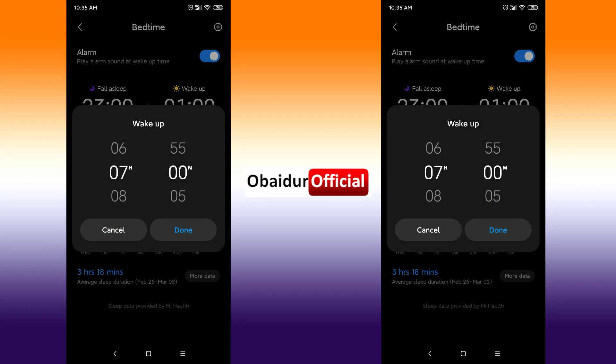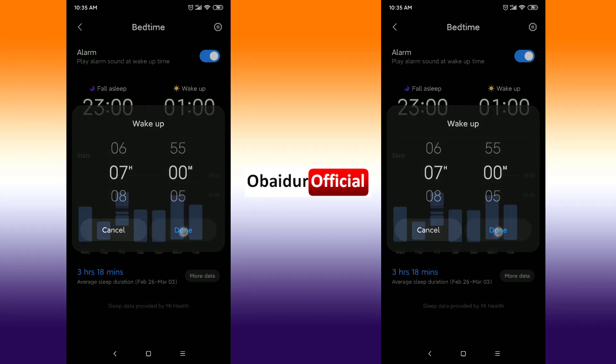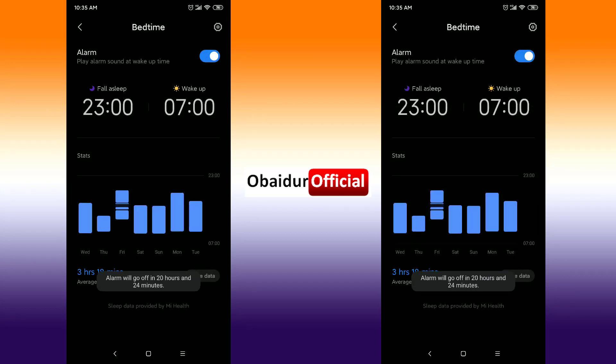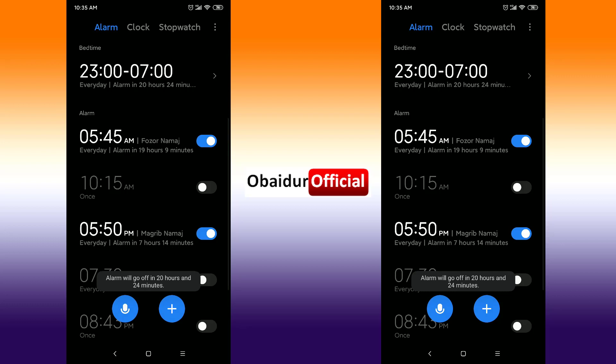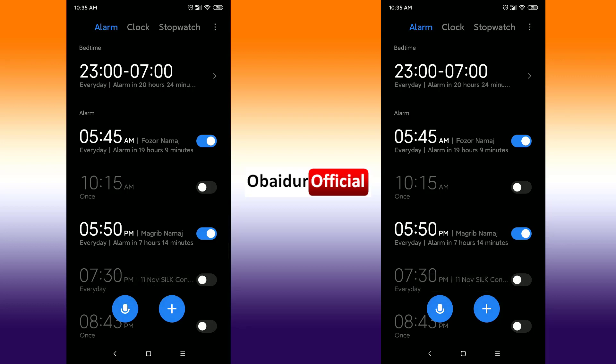For example, set it to seven o'clock and click Done. Go back and see the result — every day you will go to bed at 11 o'clock and your waking up time will be at 7 o'clock. Thank you everyone.